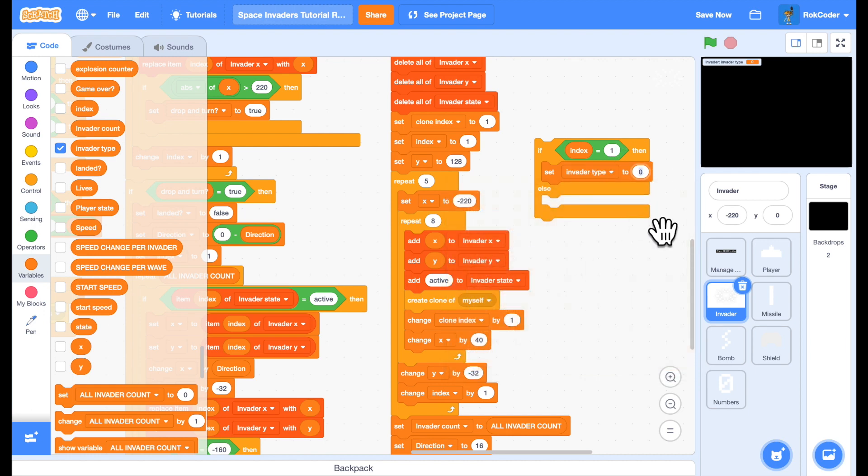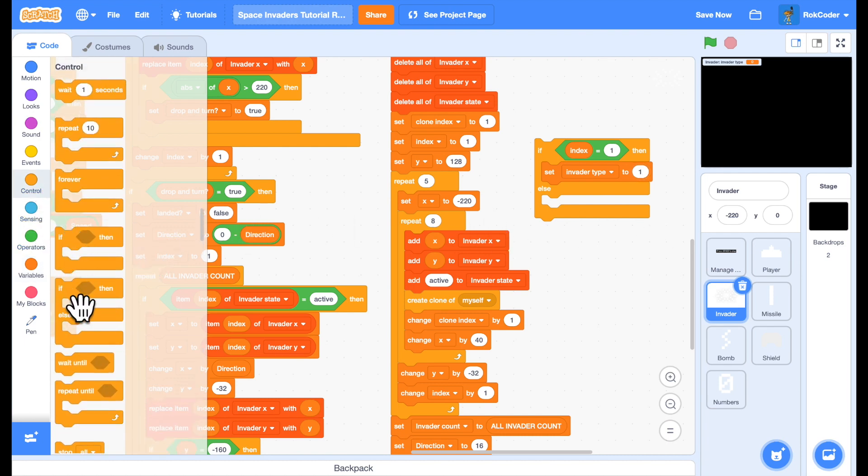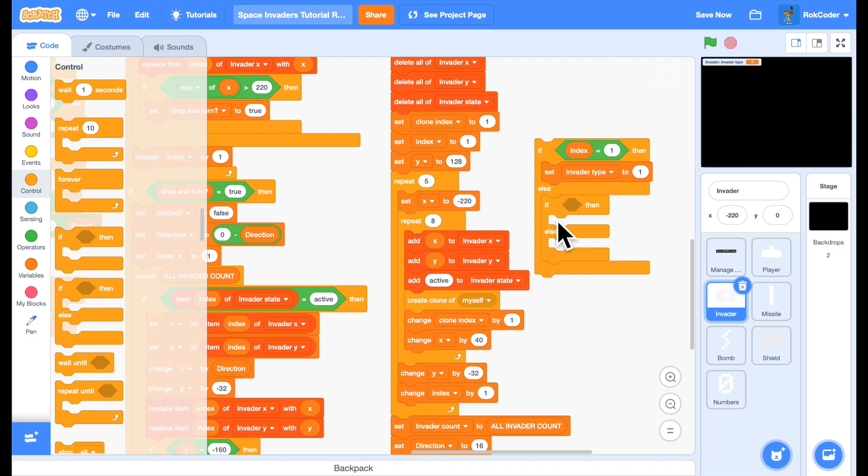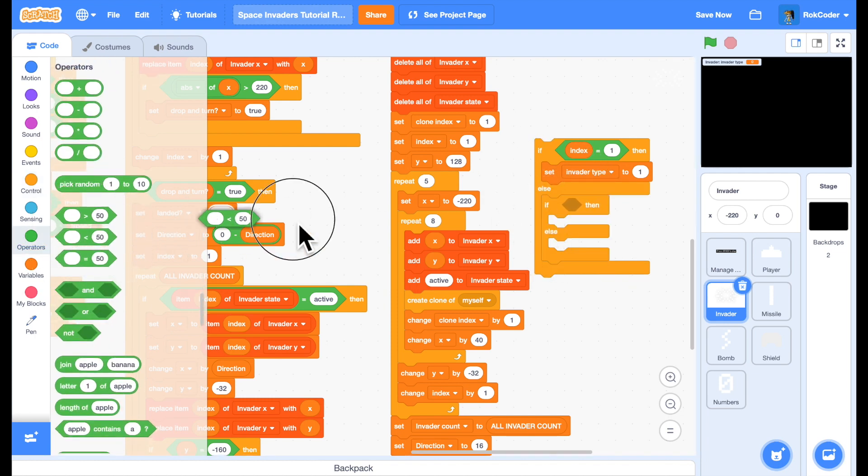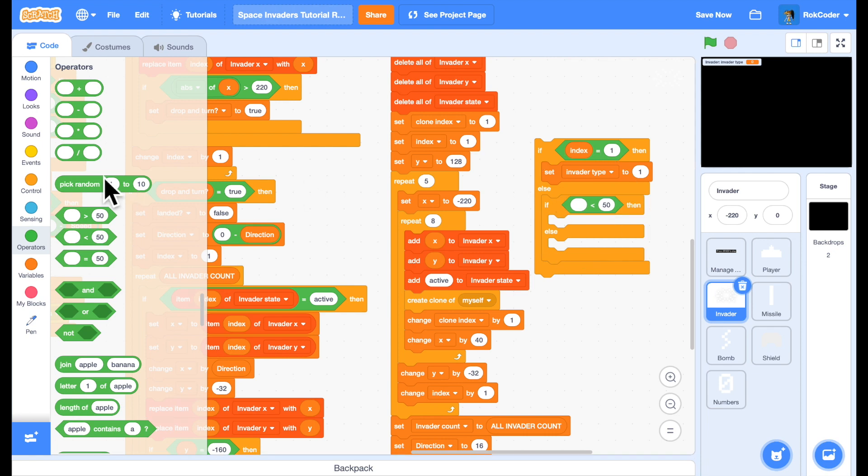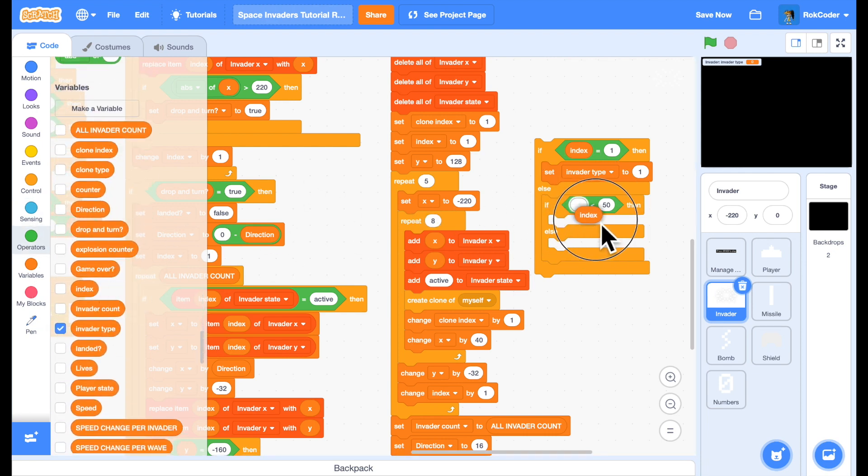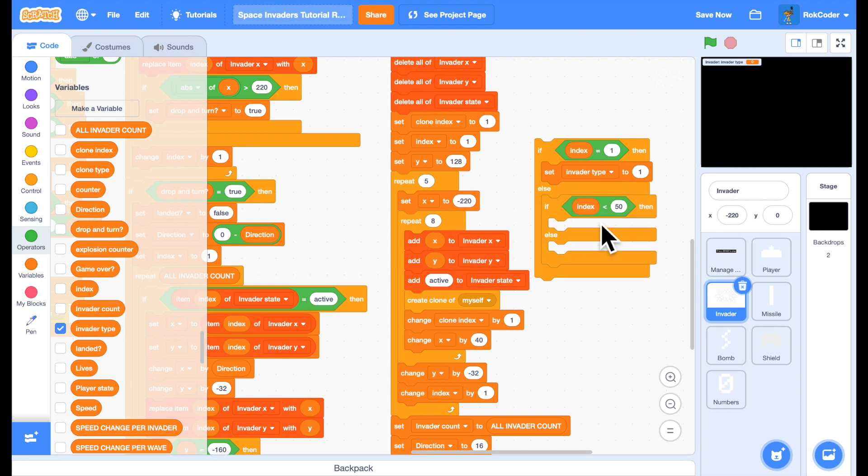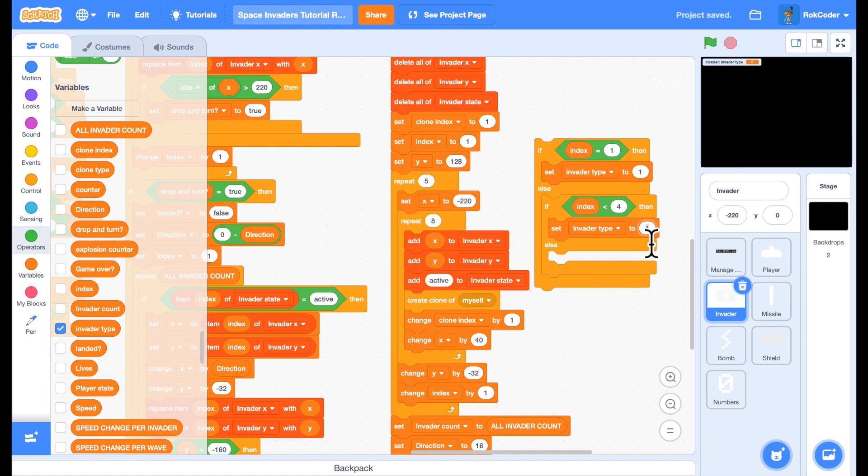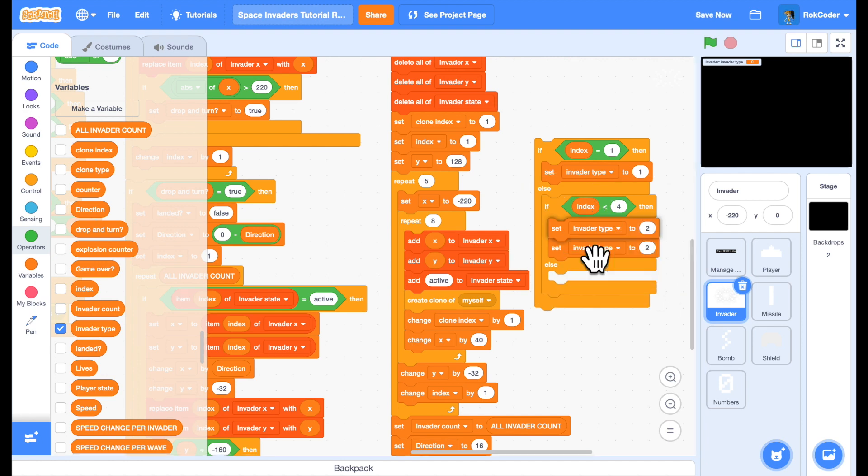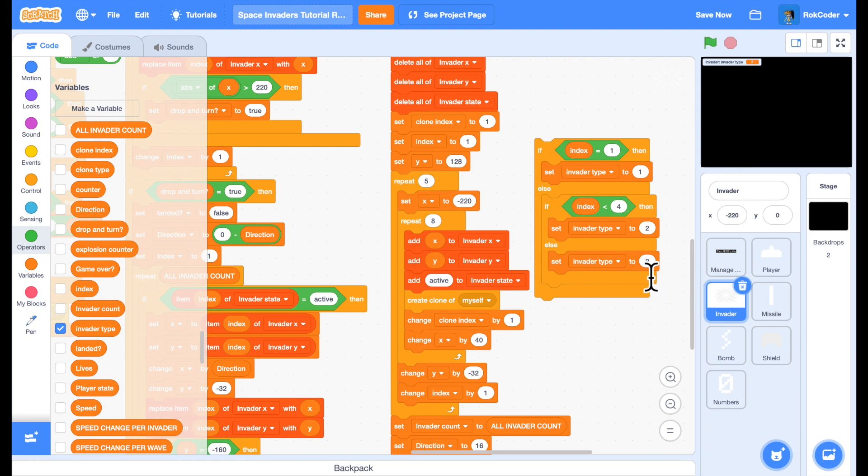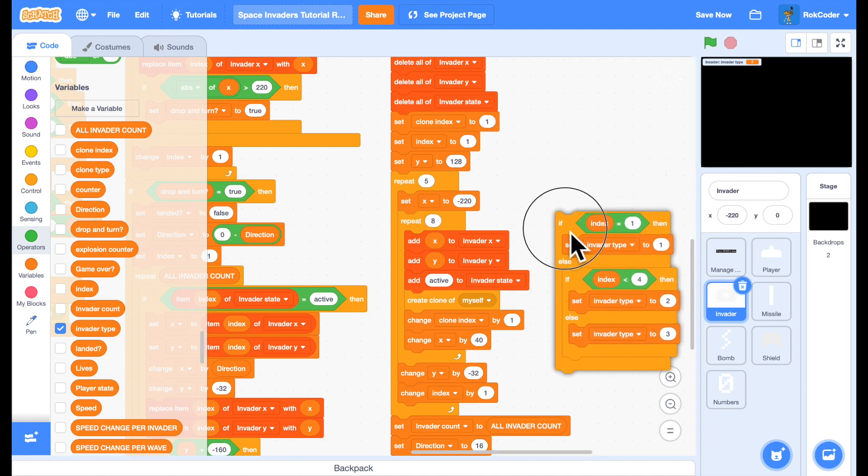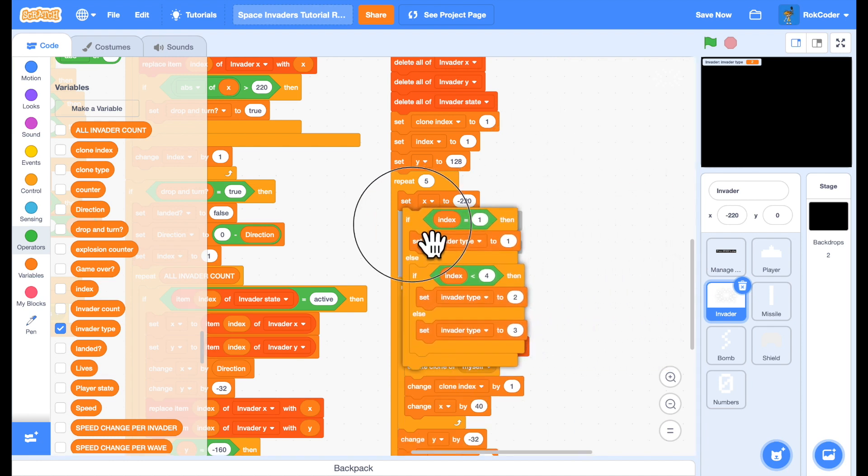If I'm on index 2 or 3, so if index is less than 4, I'm going to use the second Invader type. So I'll just duplicate that line and put it in there and for the final two rows I'll use the third Invader type. So I can put that code in here.